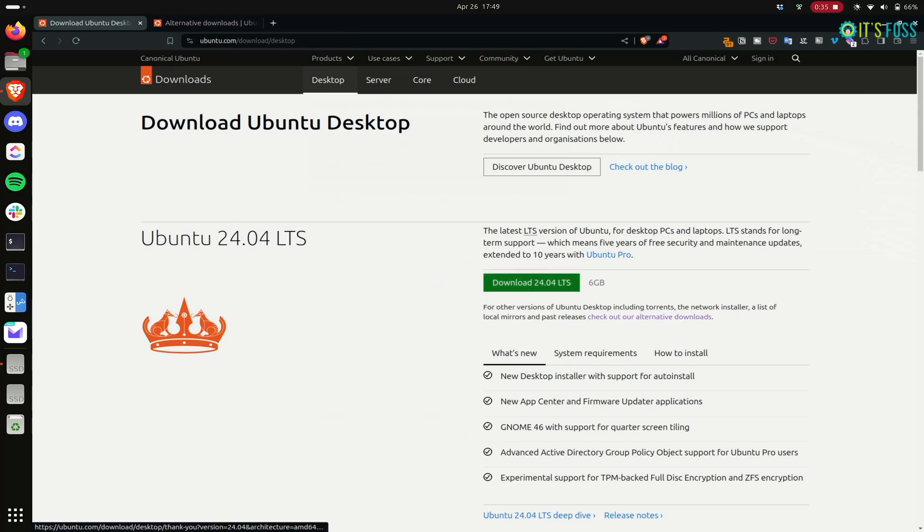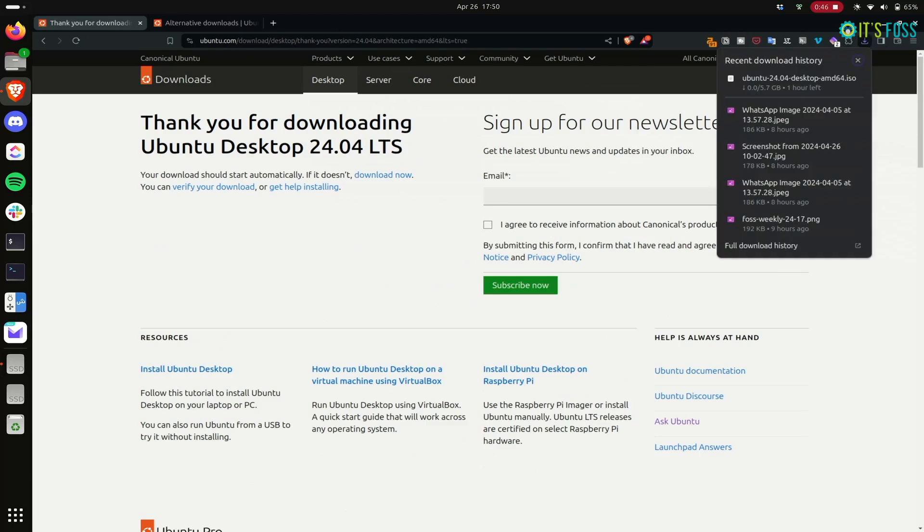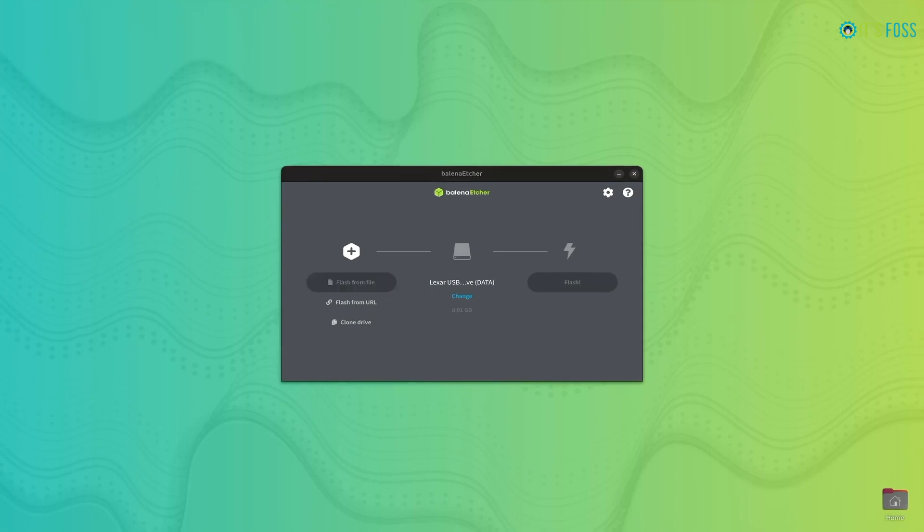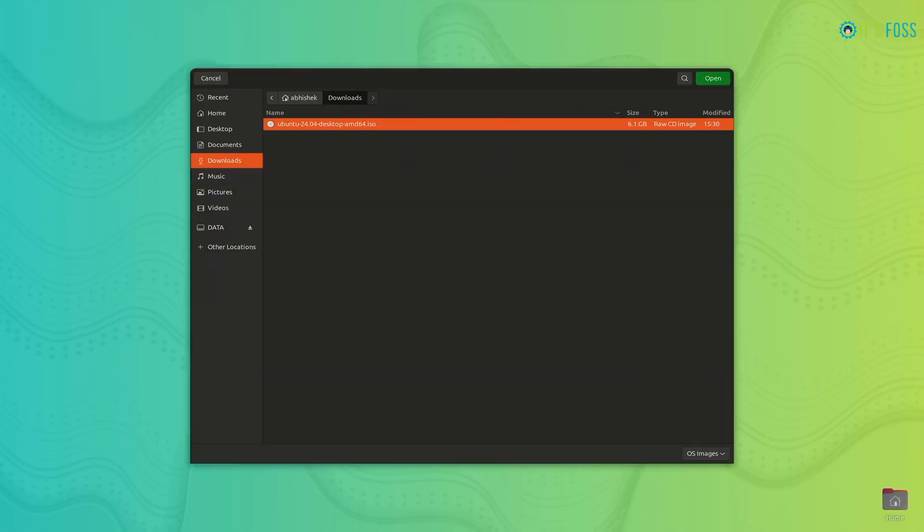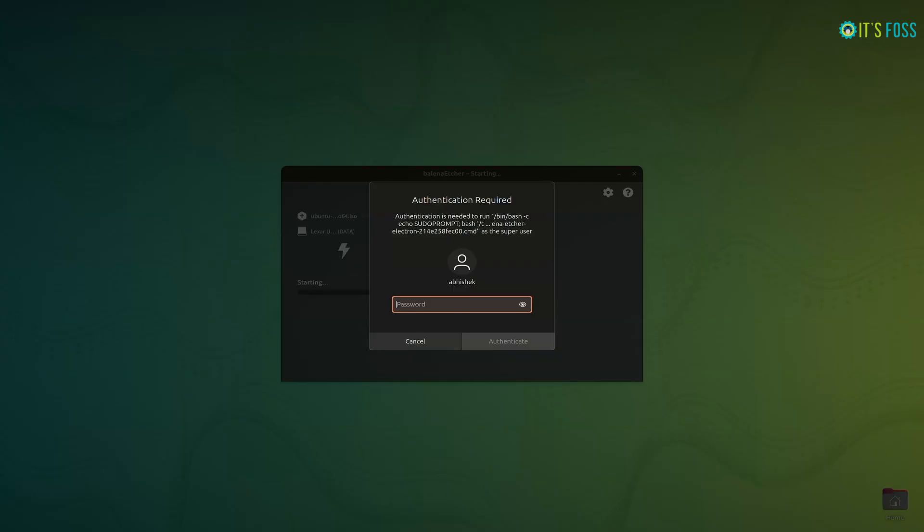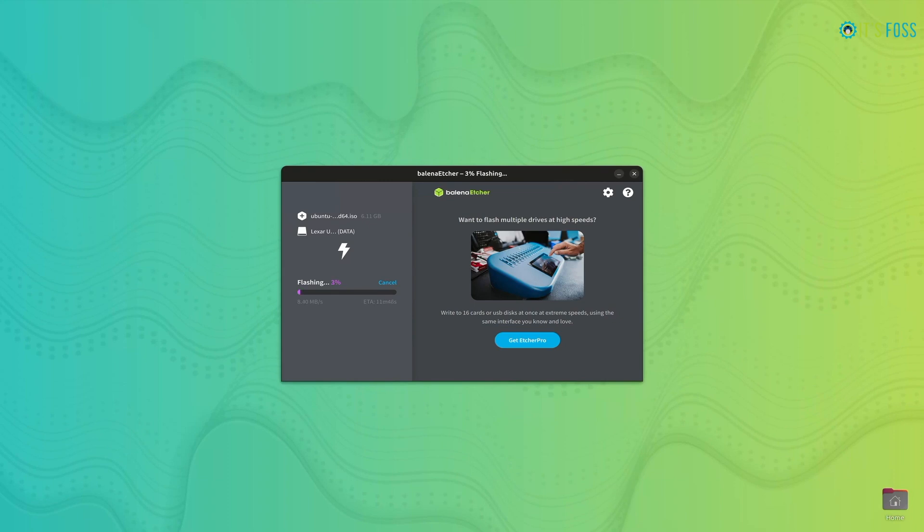Once the ISO is downloaded, the next step is to create a live Ubuntu USB. You can use any tool for that. I used Etcher, I had it on my system and I prefer using it. So I just plugged in my USB, pointed the ISO file, and boom, it takes some time. Once the live USB is created, then the interesting part actually starts because all this is very standard procedure. You download Ubuntu, create a live USB, and that's something you are already familiar with.